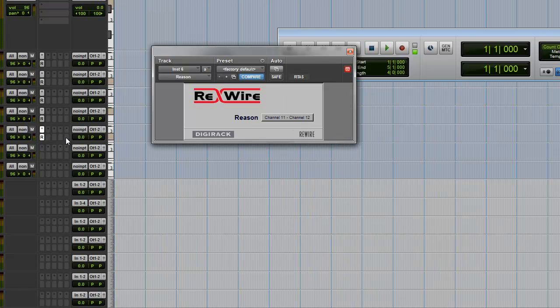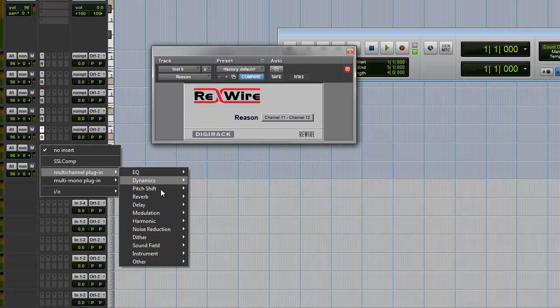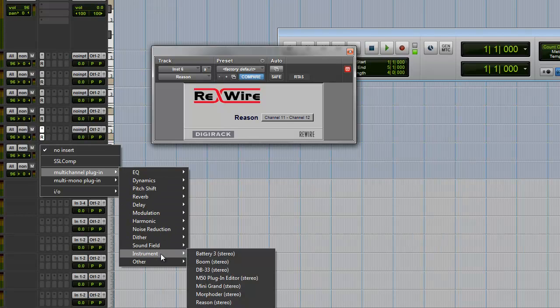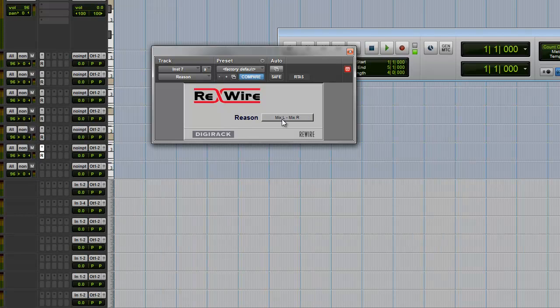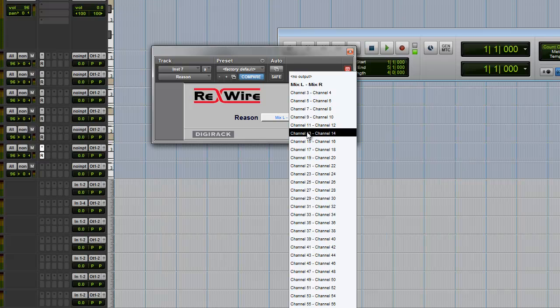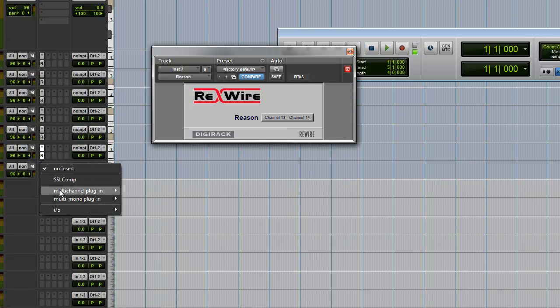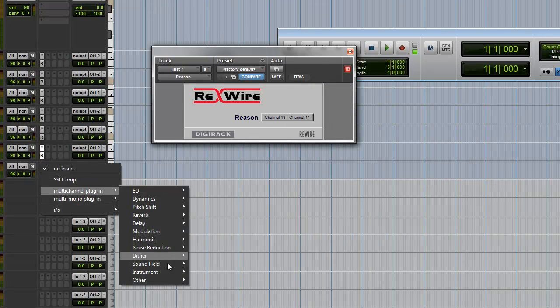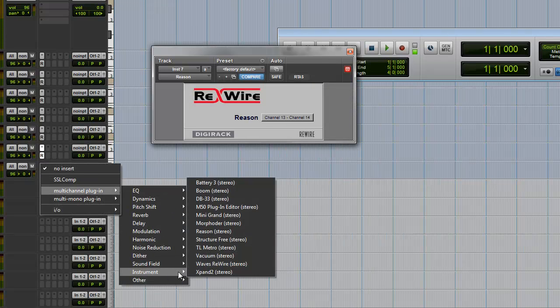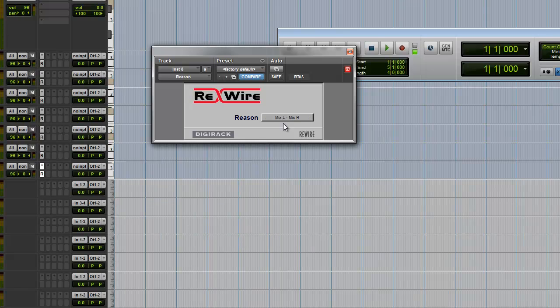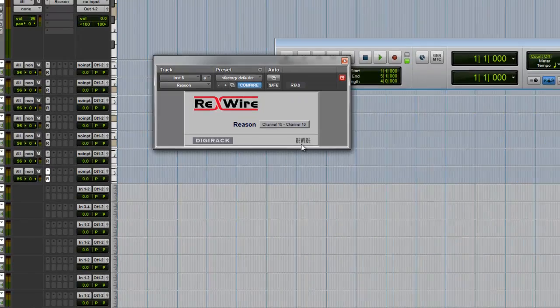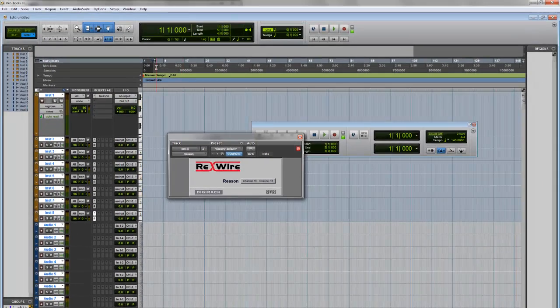Eleven and twelve. Thirteen and fourteen. And fifteen and sixteen. Great.